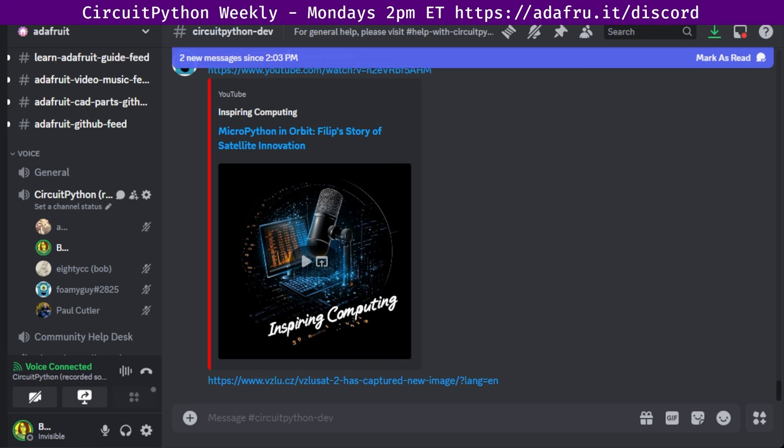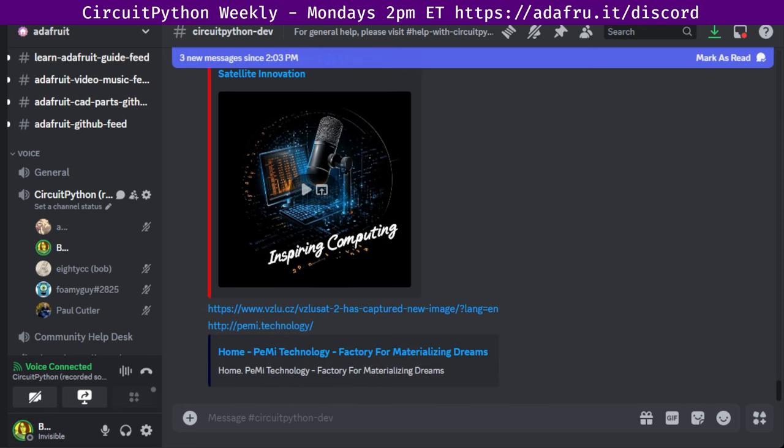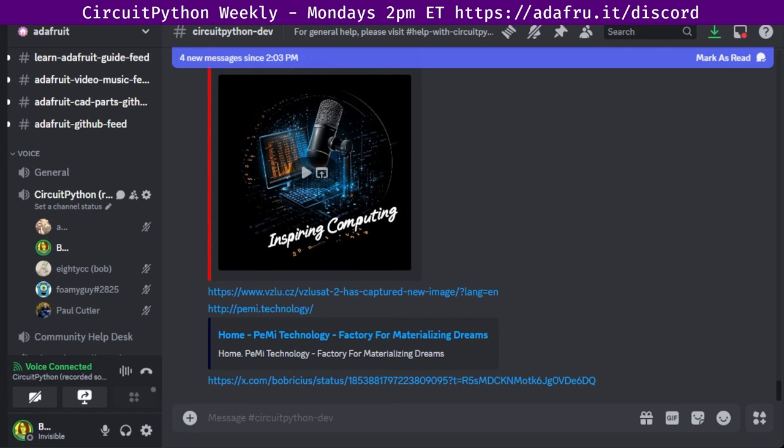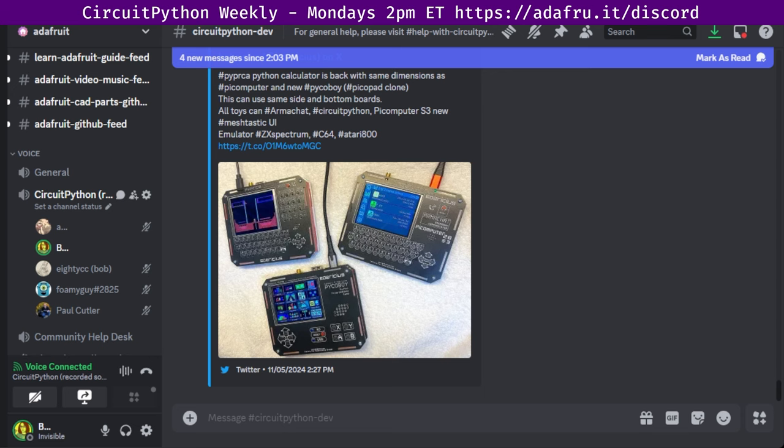And project of the week, a new Python calculator. Peter Misenko writes that the PRCA Python calculator is back with the same dimensions as his Pico computer and the new Pico Boy, a PicoPad clone. All of the devices can do Armachat, CircuitPython, Pico Computer S3, new MeshTastic UI, and emulate a ZX Spectrum C64 and Atari 800.